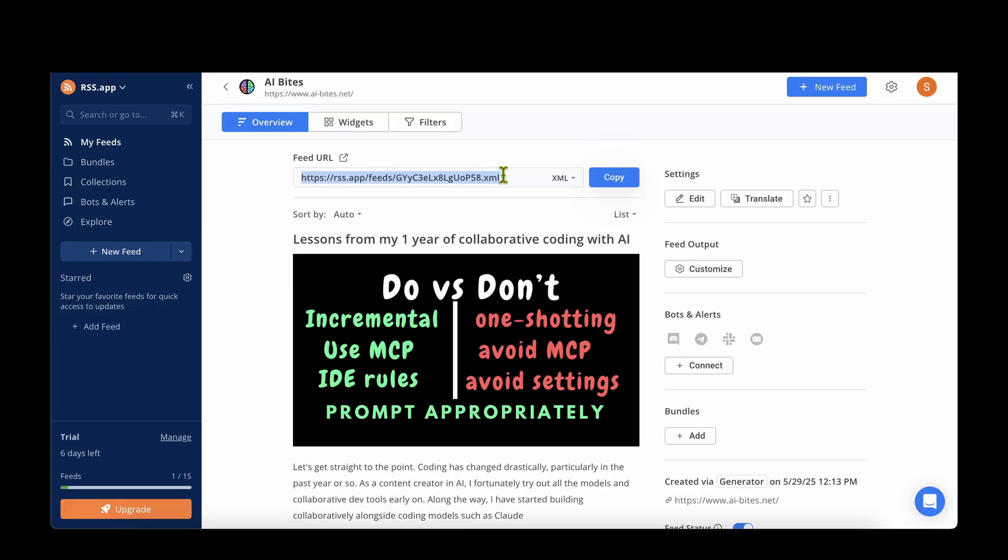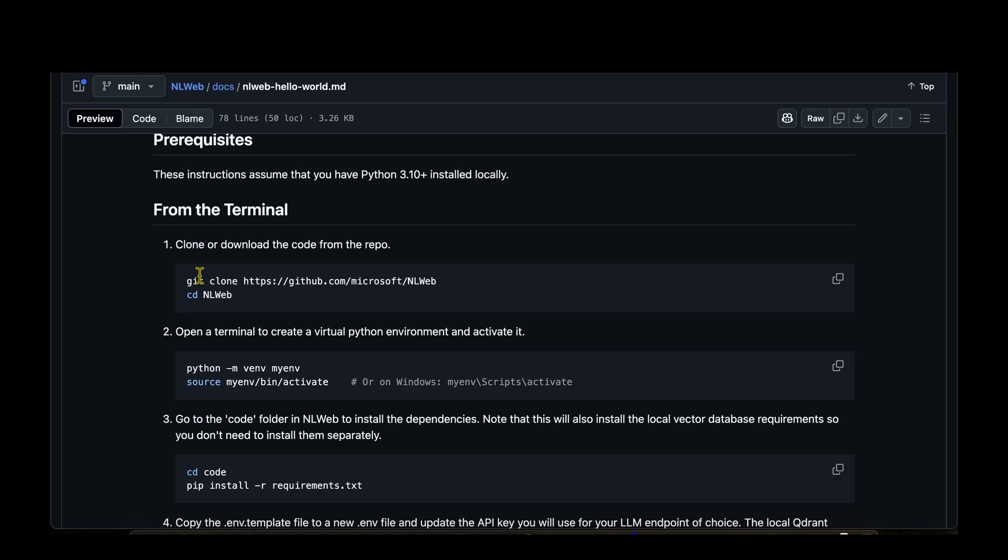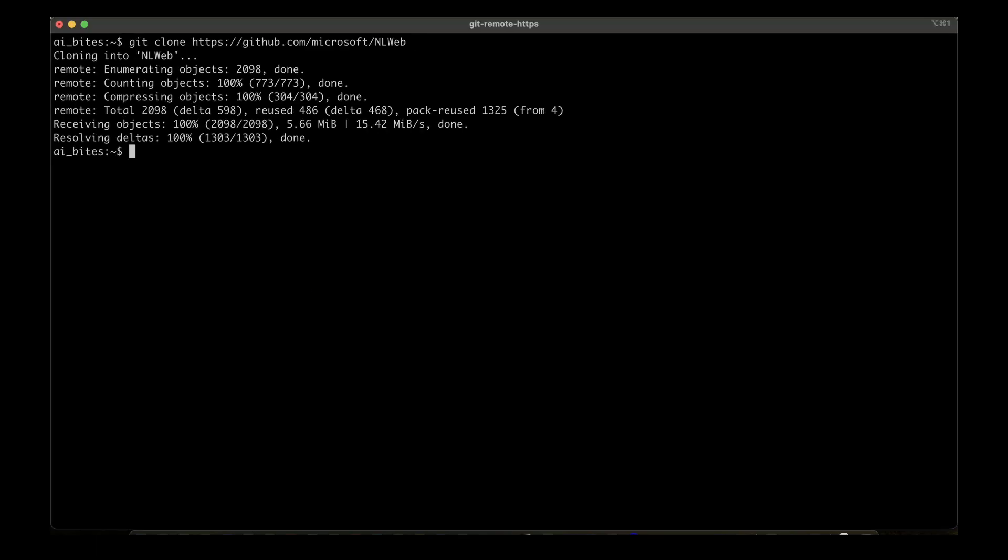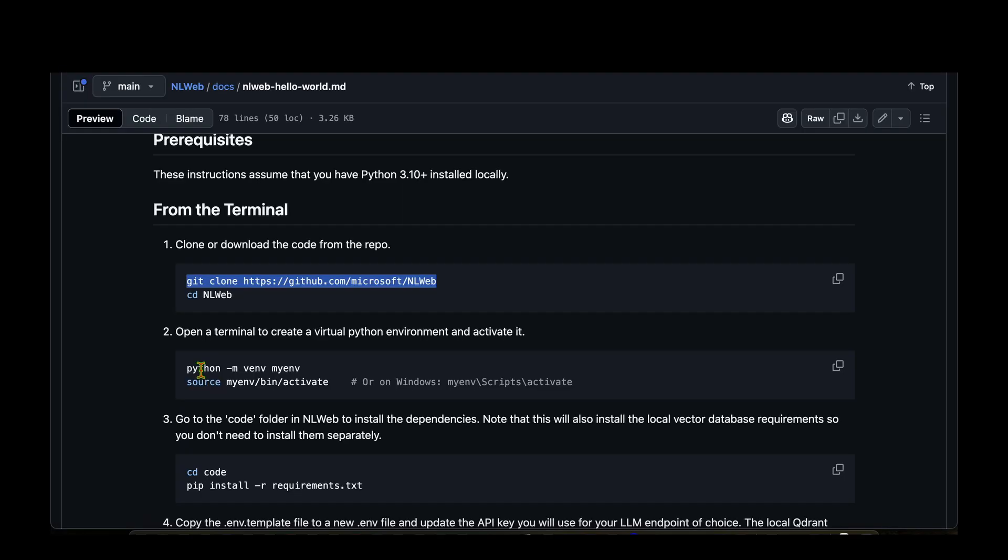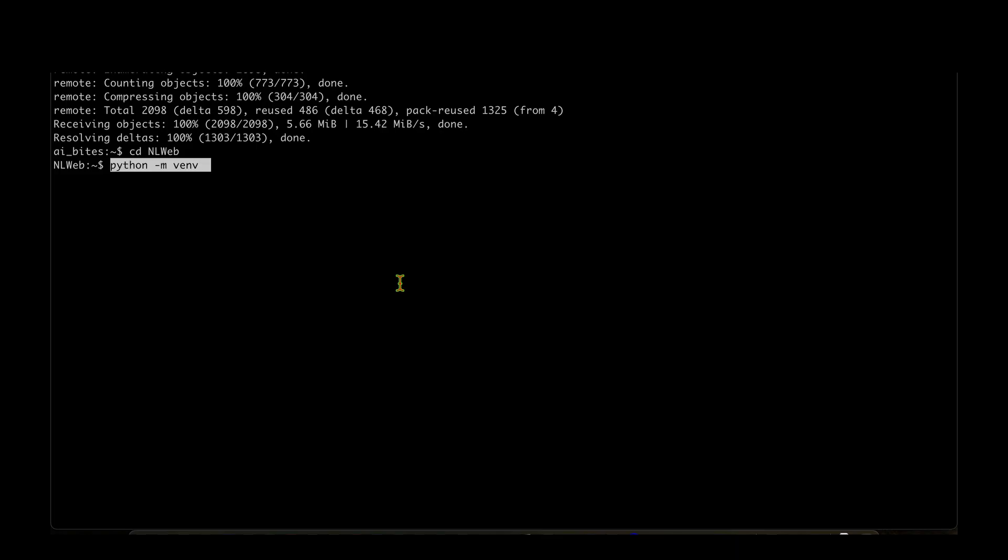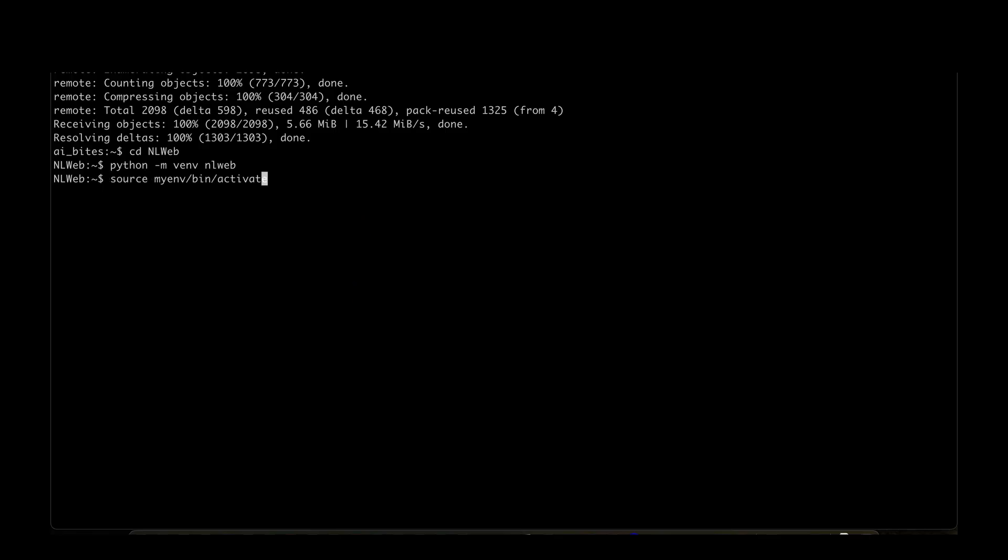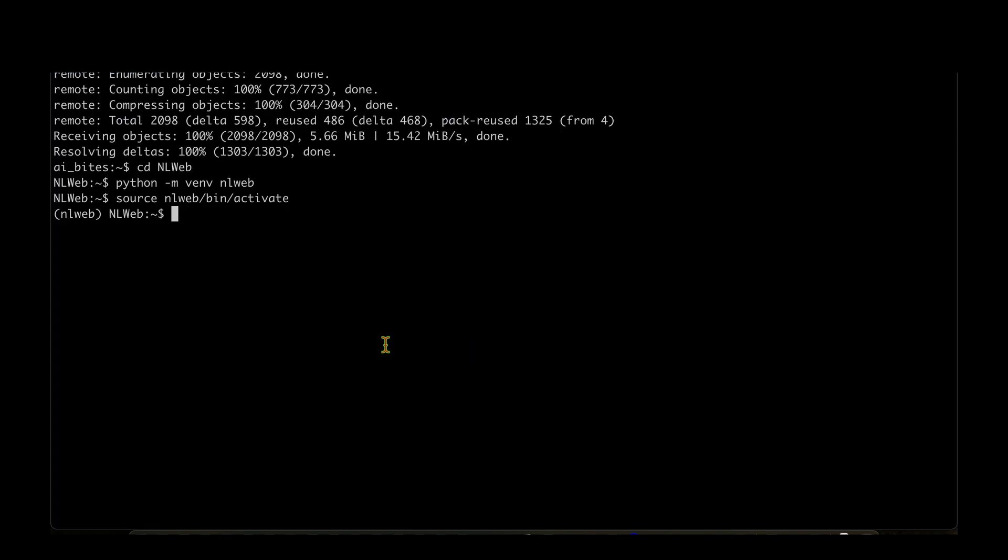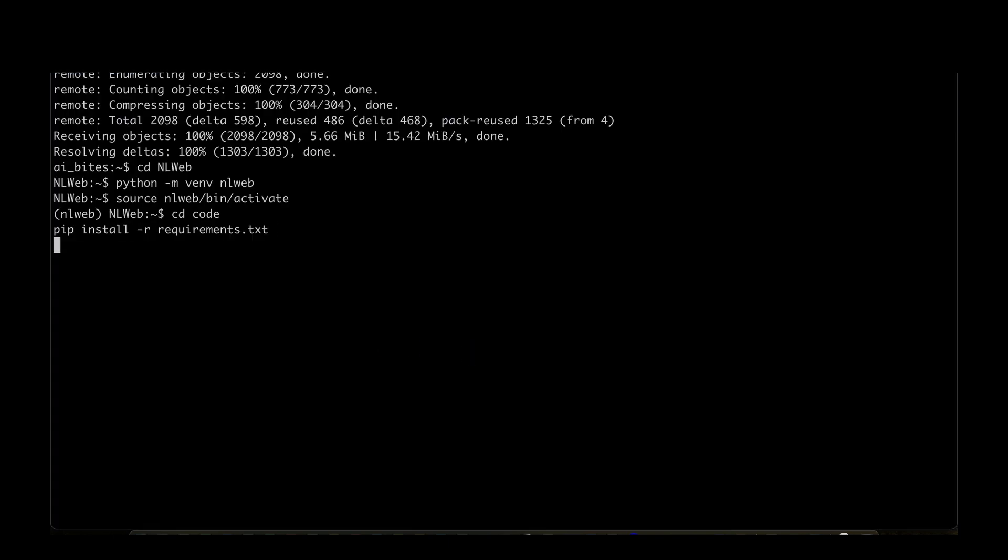So let's proceed to setting up NLWeb locally. I'm going to start by cloning the repository: git clone NLWeb. So we have it, cd NLWeb, and then we need to create a virtual environment. I'm going to say venv NLWeb. So that is creating a virtual environment. Obviously we need to activate the virtual environment. I'm going to say NLWeb then activate. We have the virtual environment active and we just have to install the requirements now.